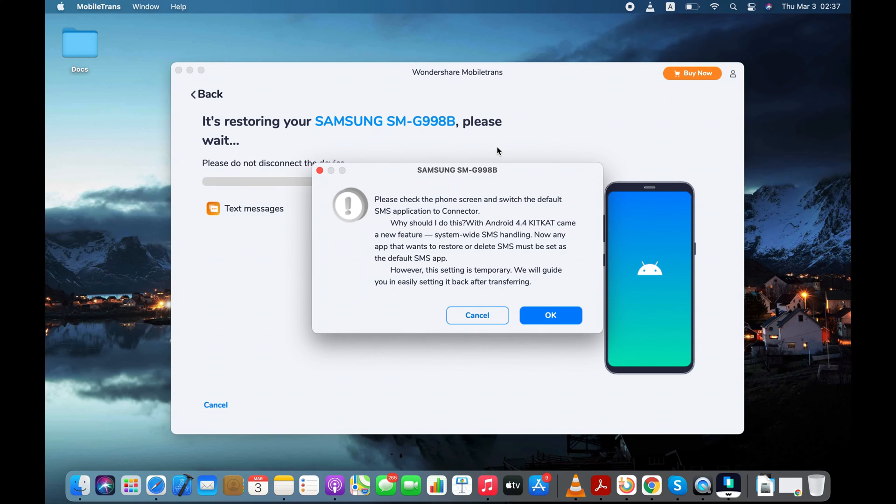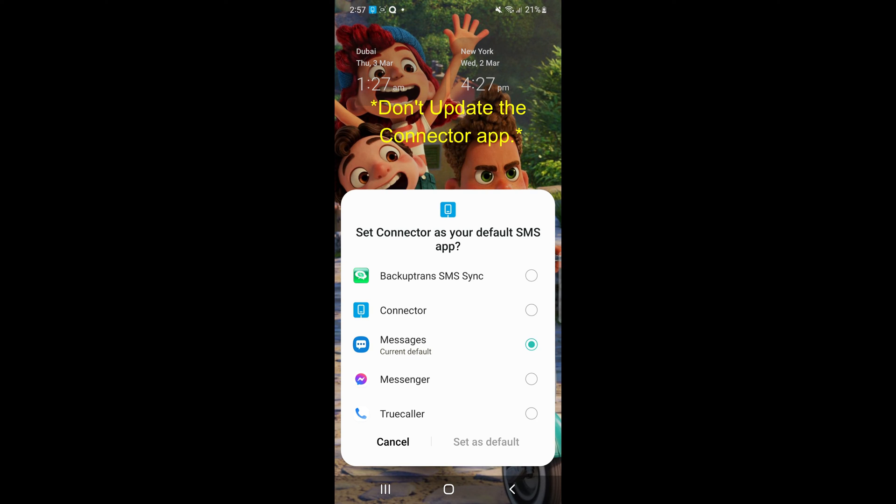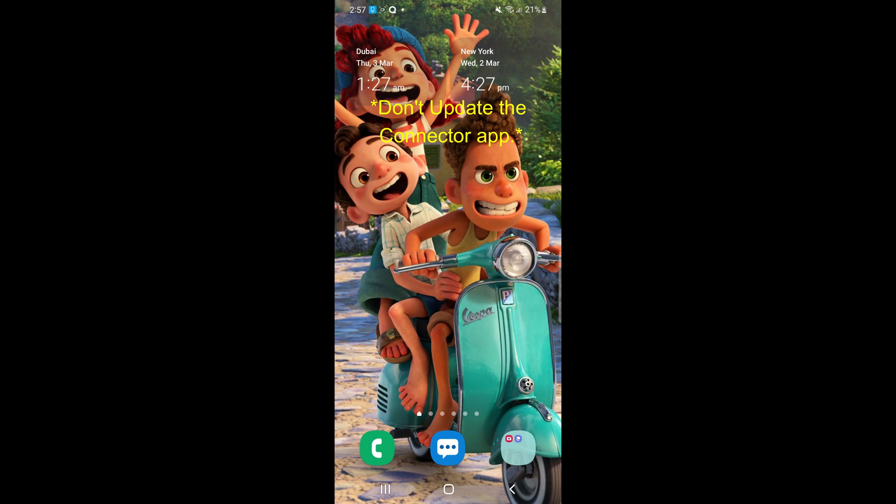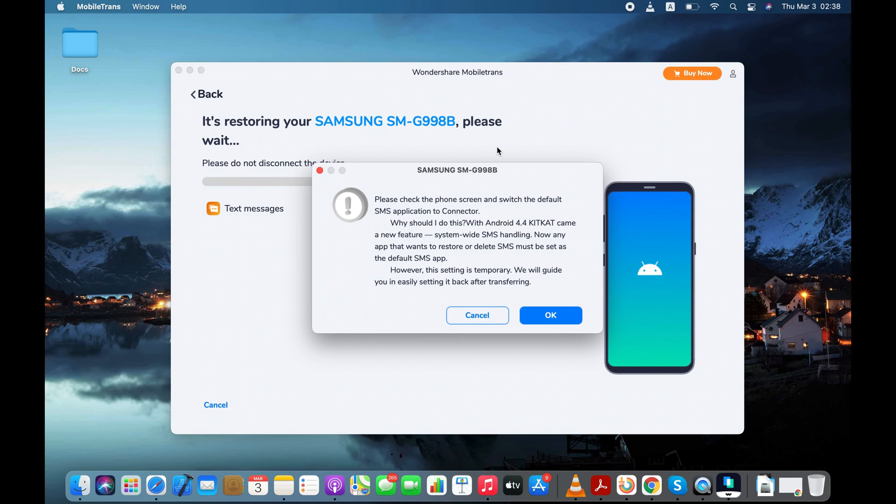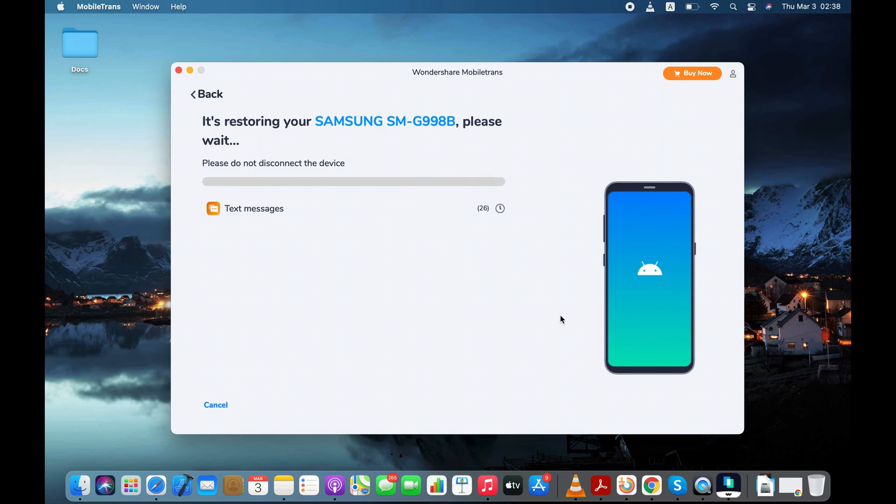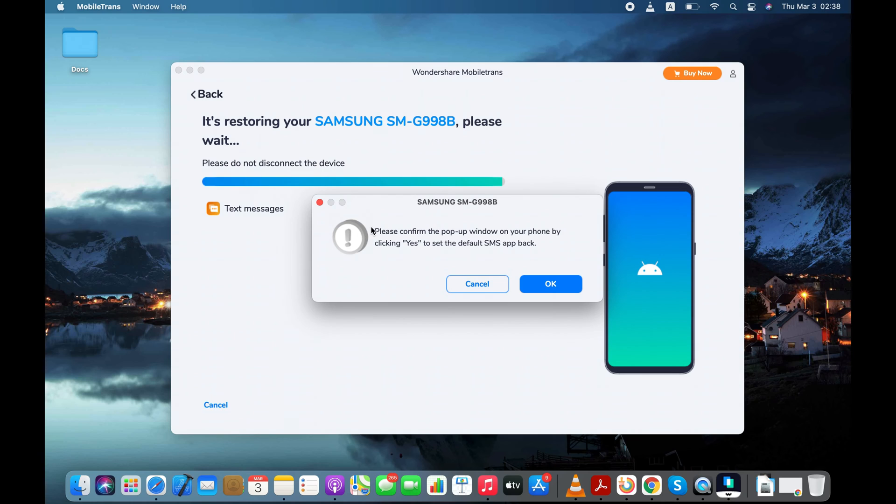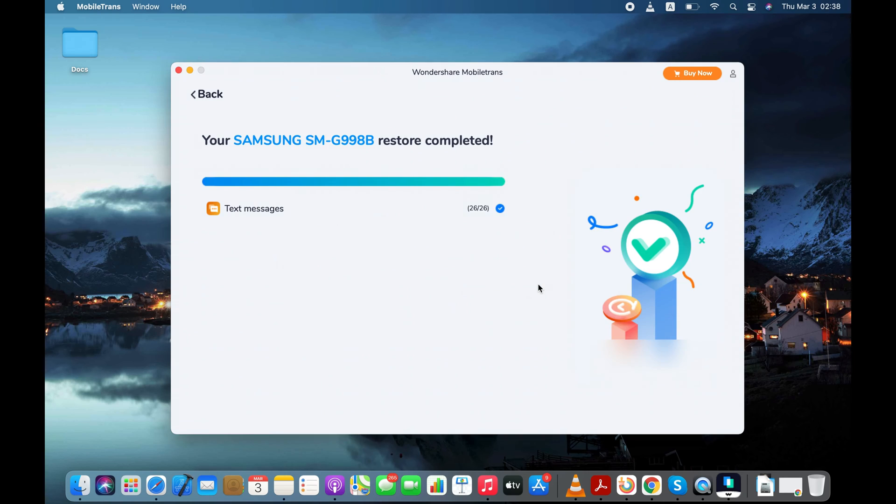We need to make the Connector default SMS application on Android. Tap on Connector and make it your default SMS application. You can make the Messages app your default messaging application again after transferring SMS from iPhone to your Android. Click the OK button after making the Connector your default SMS app. Now the tool is transferring my text messages to my Android device.